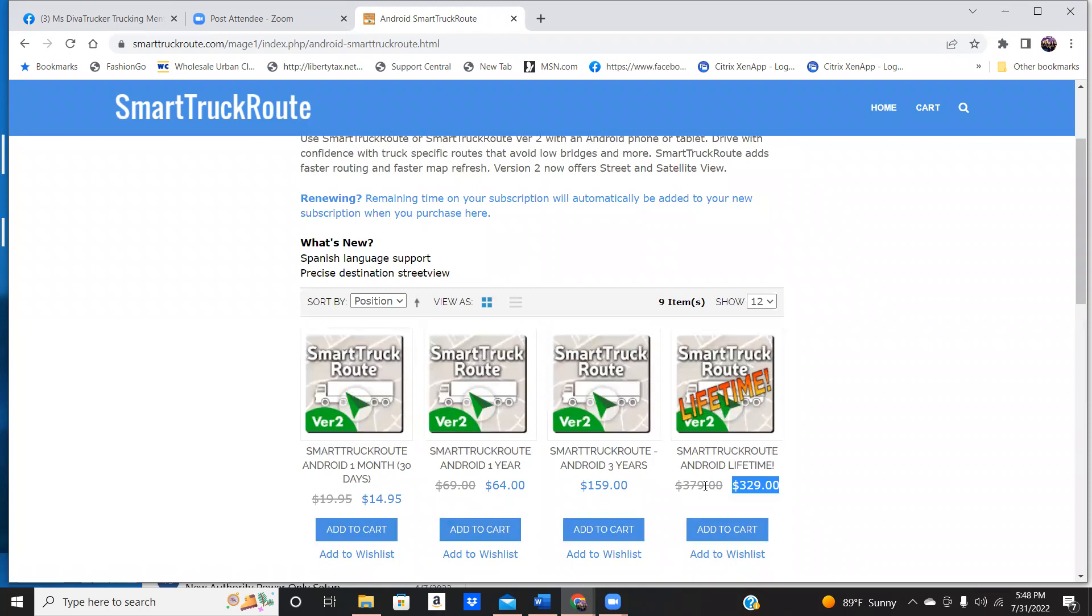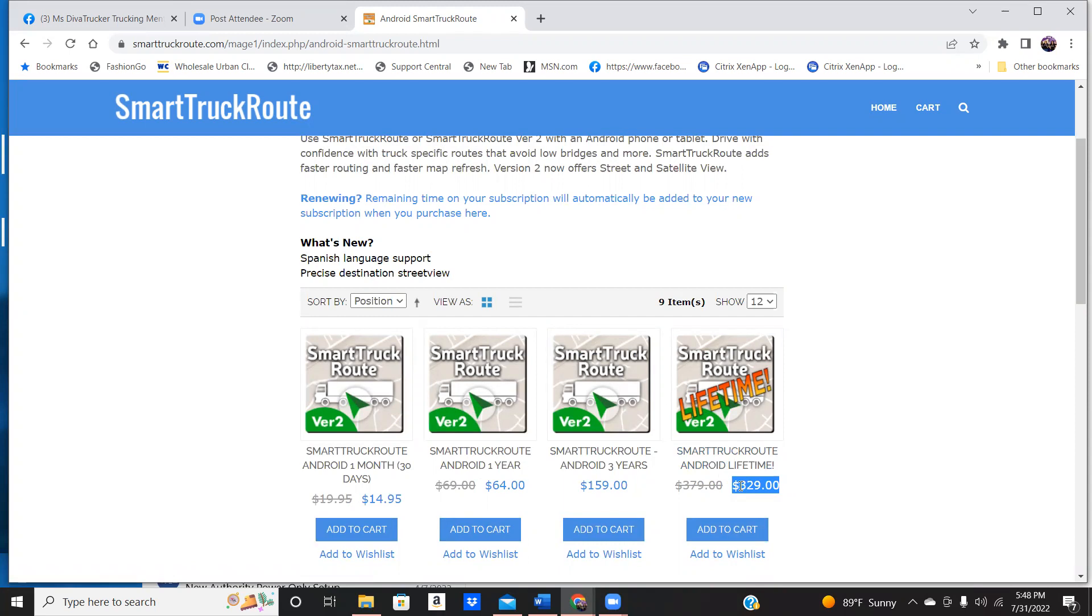But they also, for one lifetime, you can get the truck route for $329. You don't ever have to worry about buying a GPS again.